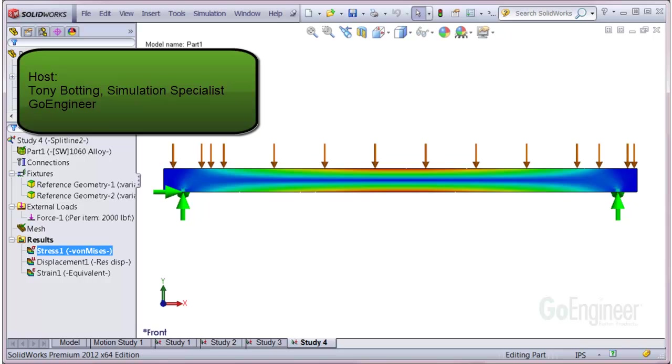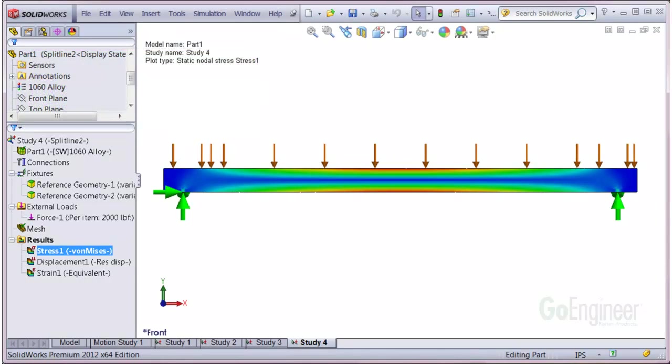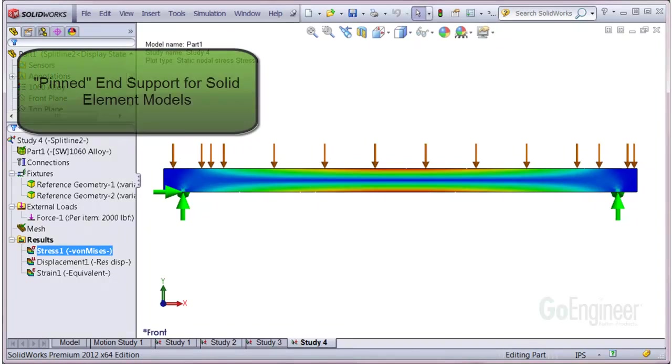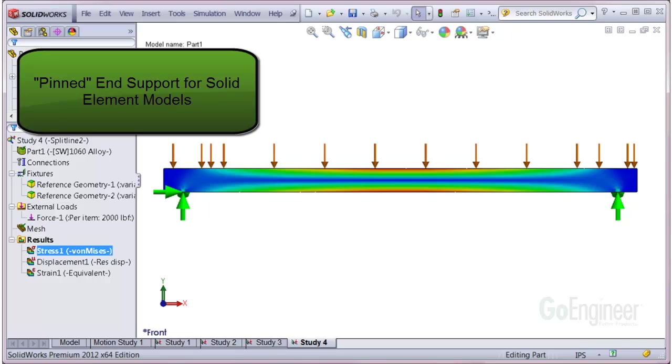Hello, my name is Tony Bodding and I'm a Simulation Specialist at GoEngineer. In this video, we'll show how to create a simplified pinned end support for solid element models.